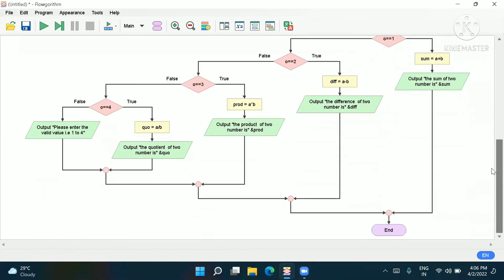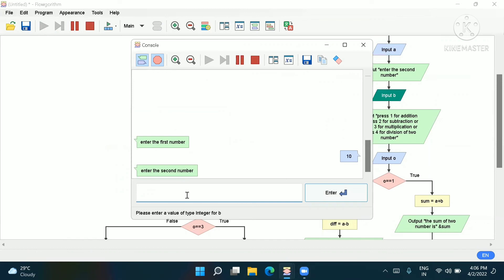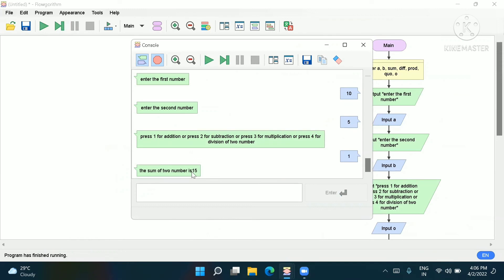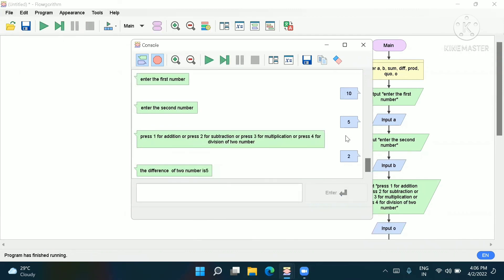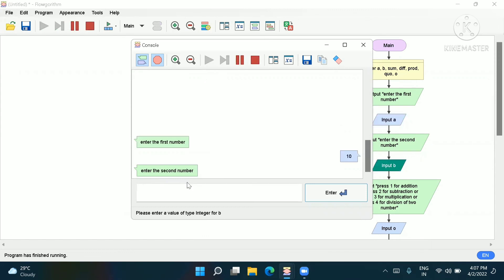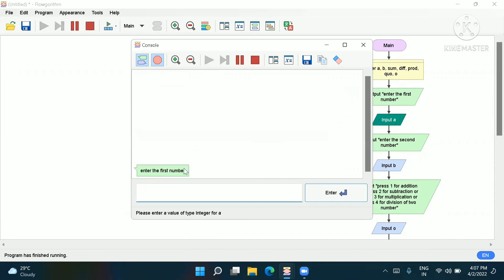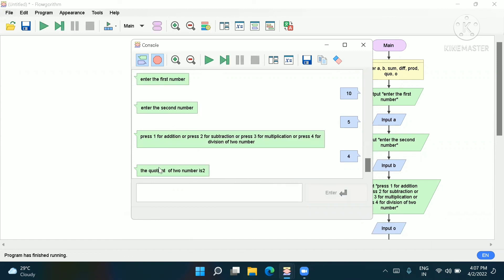Now we will run the program. Enter the first number: 10. Enter the second number: 5. Press 1 — it gives addition: the sum of two numbers is 15. Press 2 — subtraction: 10 minus 5 is 5. Press 3 — multiplication: 10 times 5 is 50. Press 4 — division: the quotient of two numbers is 2.